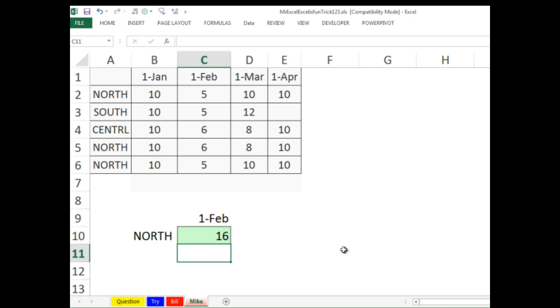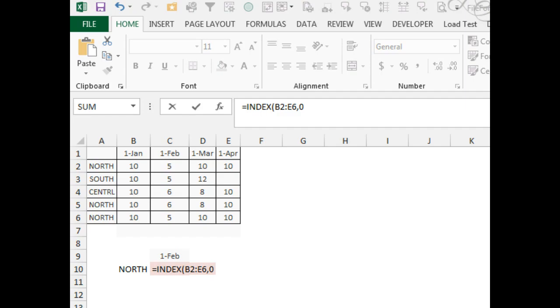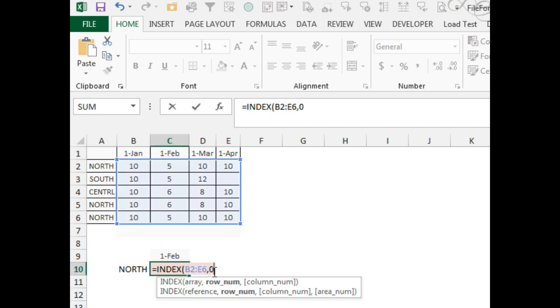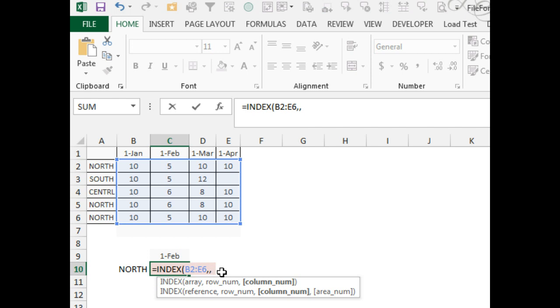All right, throw it back to MrExcel. As cool as the sun, are you kidding me? That index with the comma zero or just leave the thing blank to return an entire column of values right to the SUMIF, that, that my friend was cool. All right, I want to thank everyone for stopping by. We'll see you next week for another Dueling Excel podcast from MrExcel and Excel is Fun.